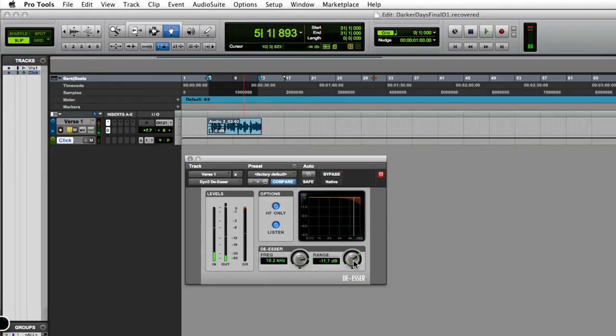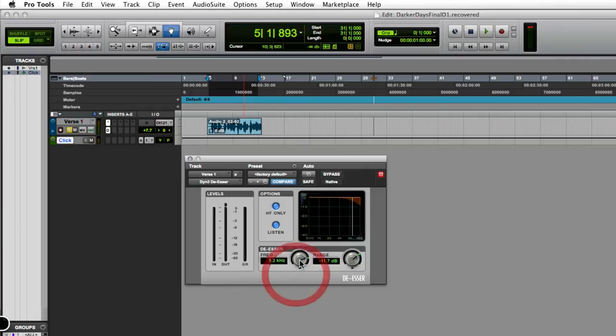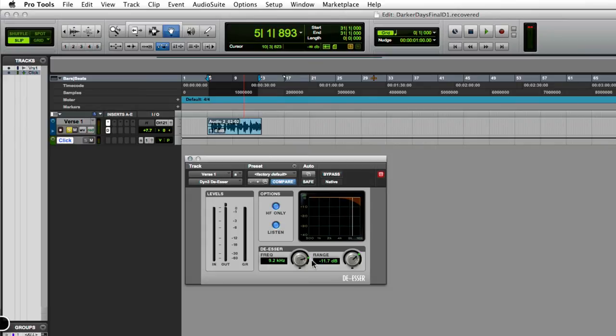As you can see, I'm swiping back and forth with my frequency to see where those s-sounds are living at. Where are they at? I'm trying to hit right on the dot where I think those s's are, and then I can use this range control here to take that out.